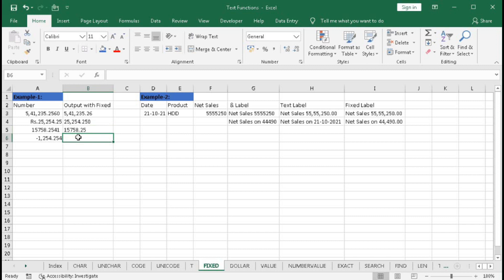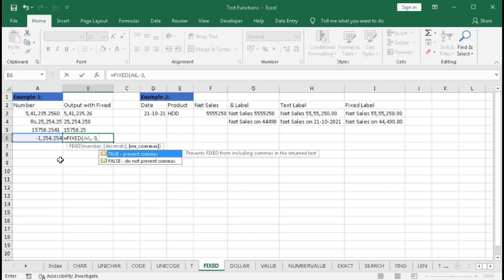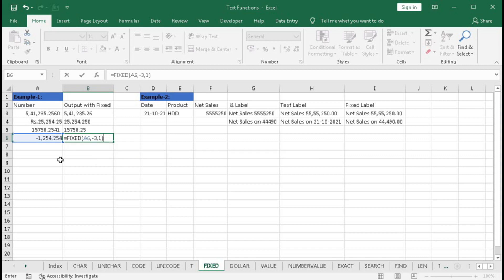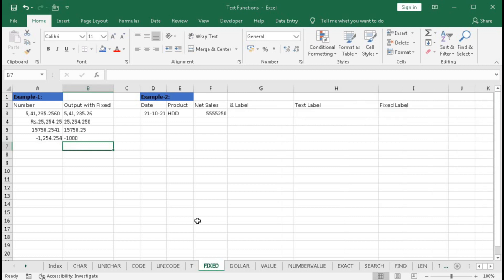If you want both the comma and decimal place, type equal to FIXED. For the number, select it; for decimal places, in this case we do not want any decimal place and want to round up to thousands, so in the decimal place we put minus three. For the comma argument, we do not need commas so we put one, bracket close, enter. We got the number rounded to the nearest thousand — three zeros — because it rounds up to three digits.